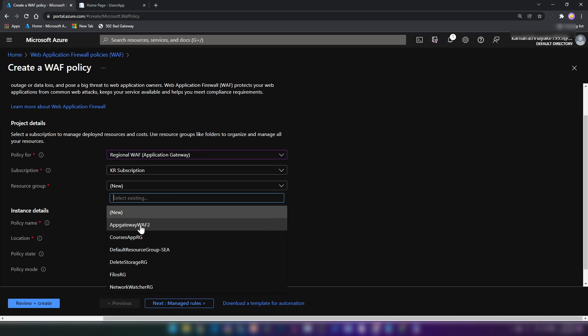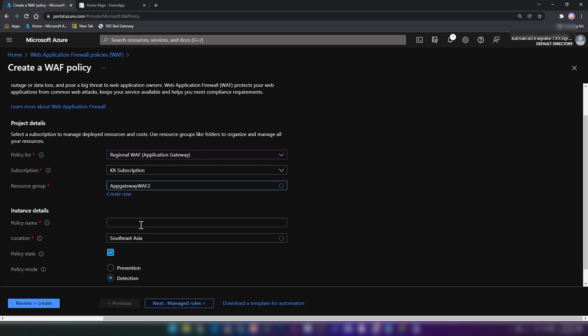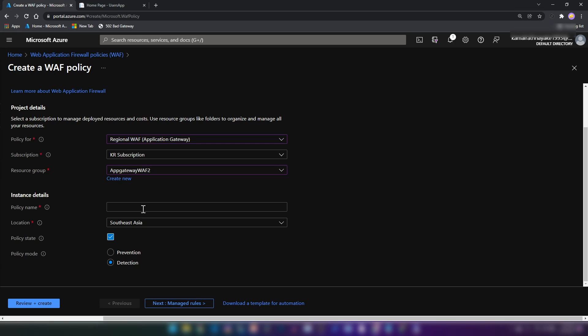And then I'm going to select the resource group that we have created earlier. And then for policy name, let me call this one block regions demo, something like this. And the location, I'm going to go with Southeast Asia. And that is the region that contains my application gateway.